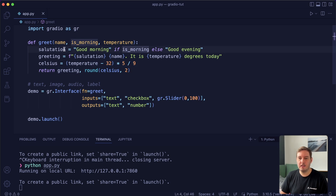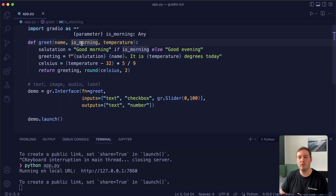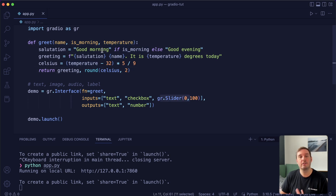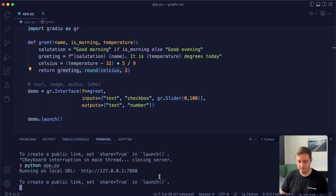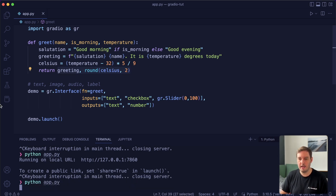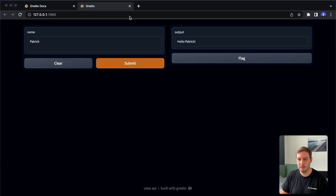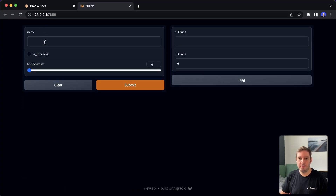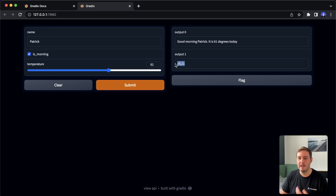Here we make the salutation dependent on the is_morning boolean — this comes from the checkbox, so it's a boolean parameter. The slider value is already a number, so this is automatically handled for us. Then we return these two outputs. Let's restart our app and look at this. If we reload, we see we have three fields — I can put my name, use the checkbox, and move the slider. Then I submit and we get two different outputs. This is how we can use multiple inputs and outputs.